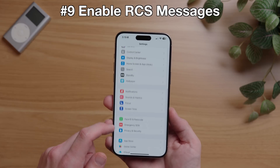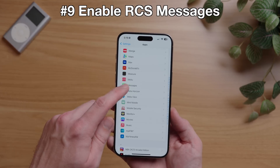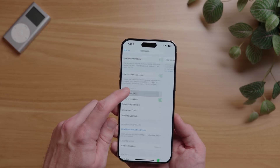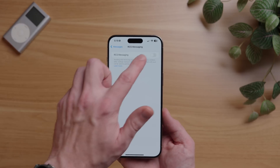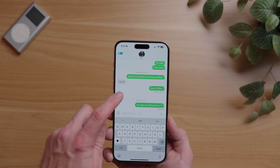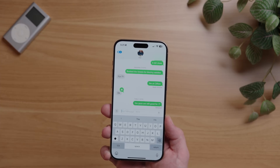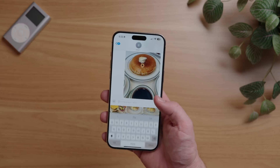We all have that one group message thread with an Android user — sometimes chats don't send, photos and videos come through in low resolution, replies and tap backs don't work correctly. iOS 18 can fix this with RCS messages. To enable it, go to Settings, select Apps, scroll down to Messages, then scroll down to the text messaging section and select RCS Messaging. Make sure the toggle is on and set to green. Now your group or personal messages with Android friends will be almost as good as iMessage.